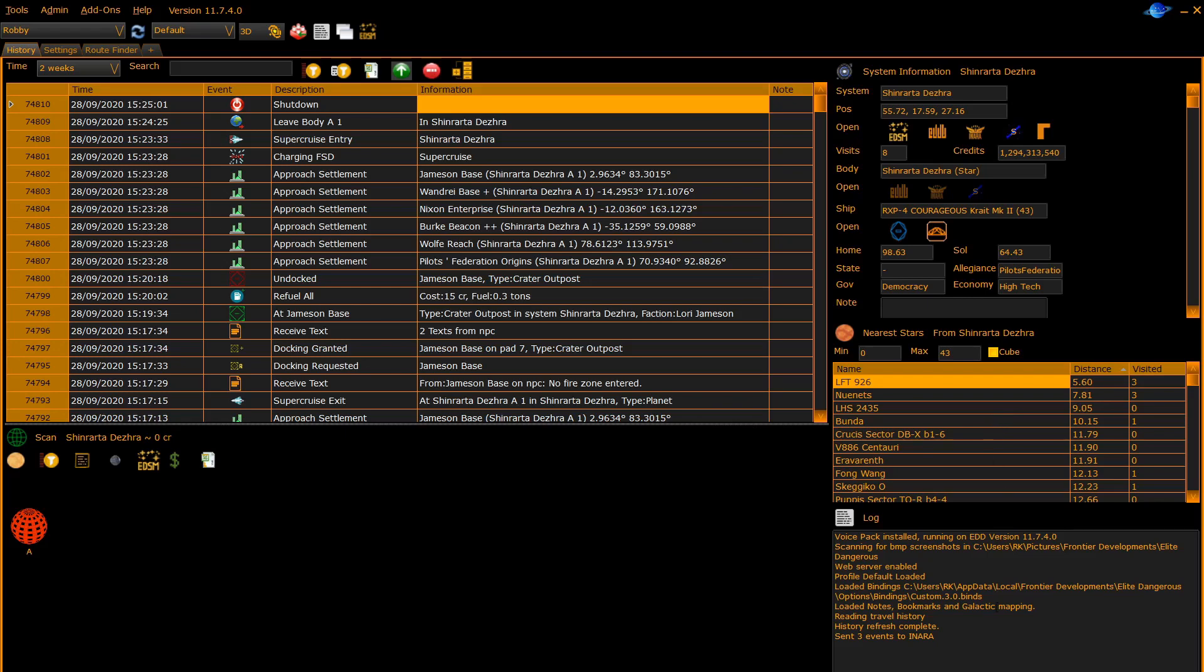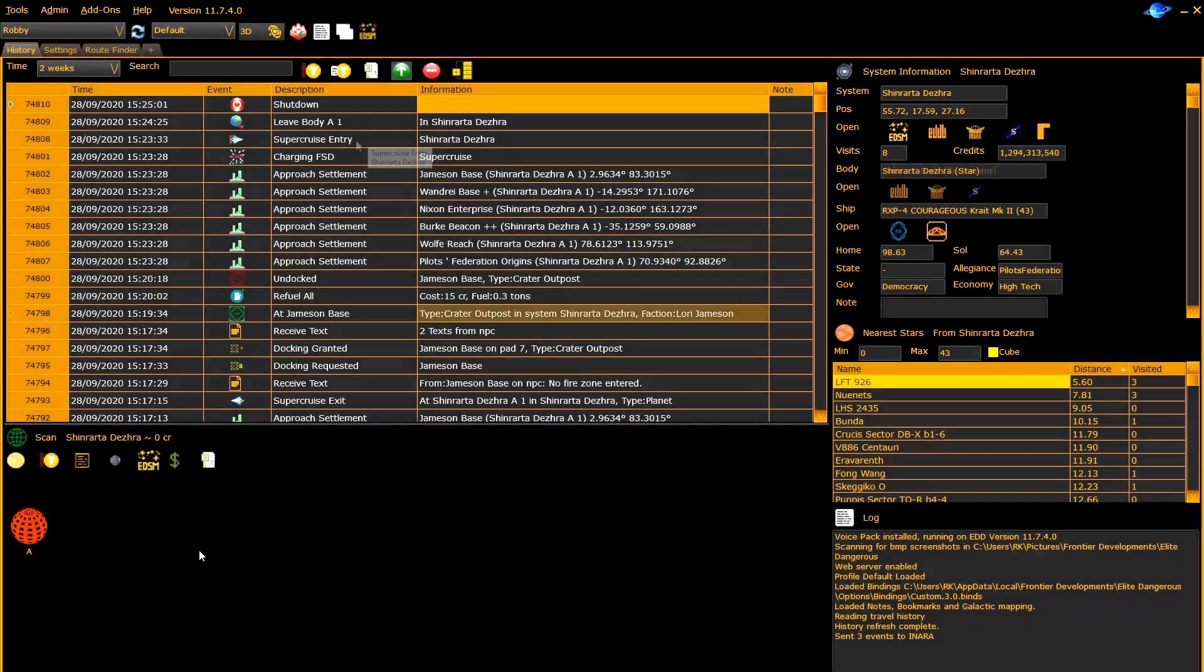The log which gives information about what EDDiscovery is doing in the bottom right, and finally the scan panel which shows you information about the system you are in.